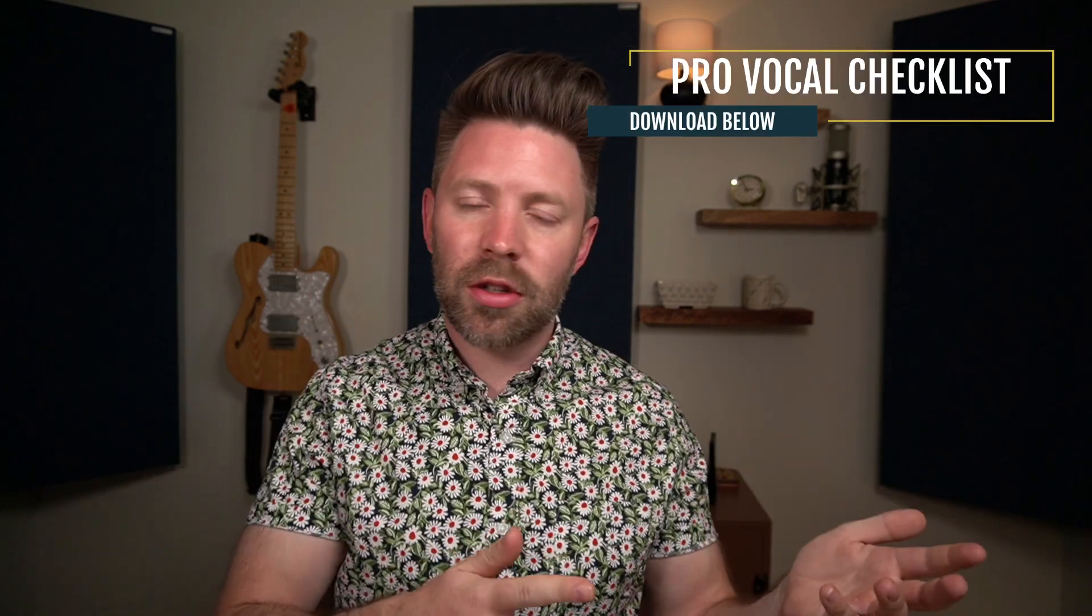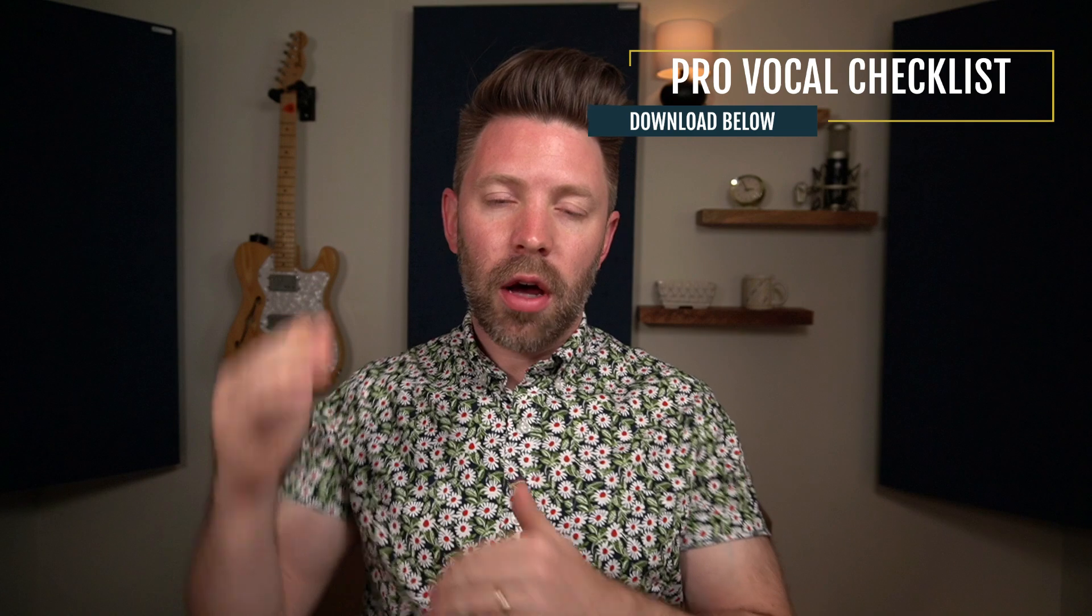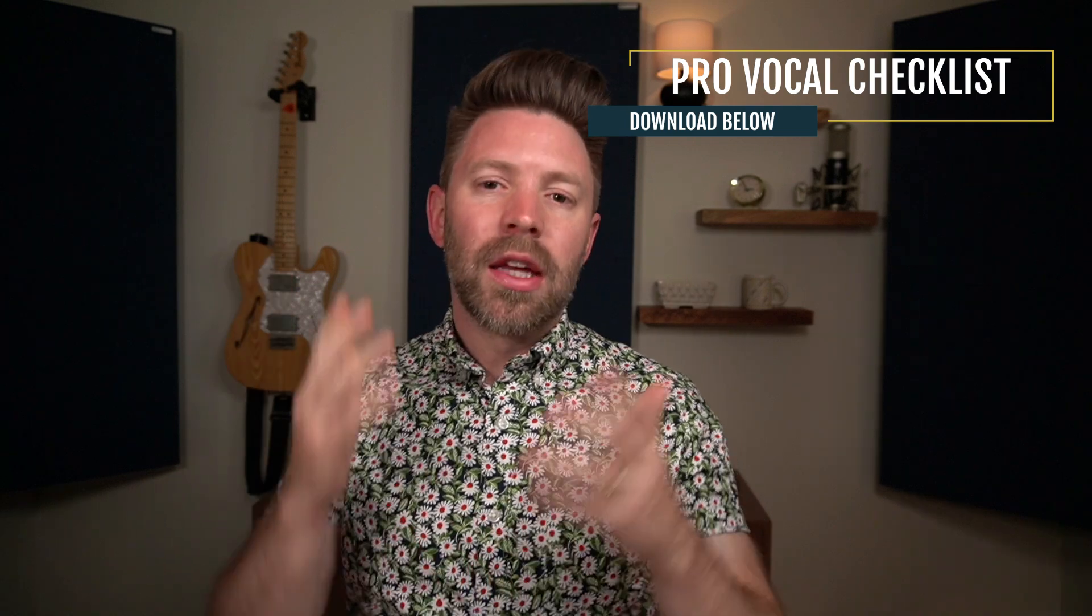So how cool is that TDR Nova? And the fact that that thing is free? Crazy. So be sure to pick that up. It's really going to help you out. Speaking of helping you out, be sure to grab my Pro Vocal Checklist, like I mentioned at the beginning. This checklist is going to walk through everything we're covering in this video series so that you can refer back to it and easily remind yourself of the steps that you need to be doing to get your vocal to sound professional. It's completely free from the link in the description below, so be sure to grab it.